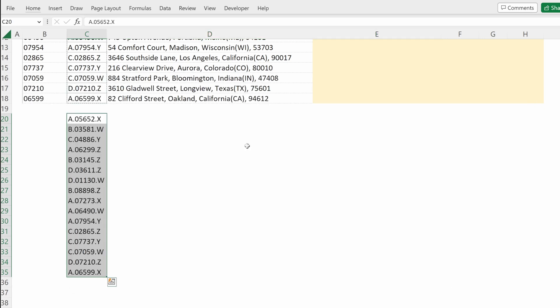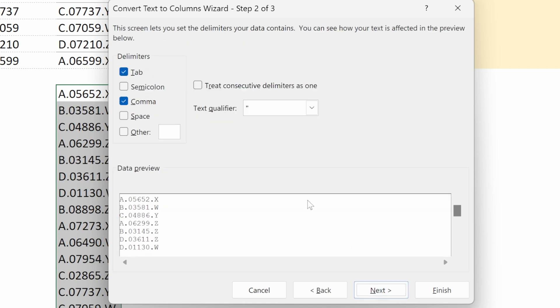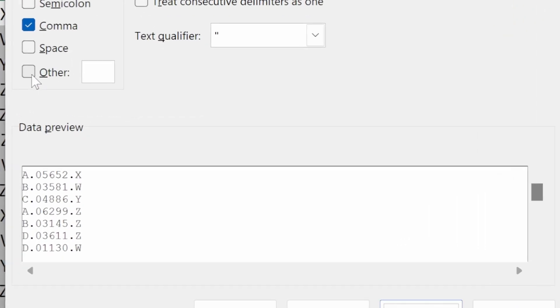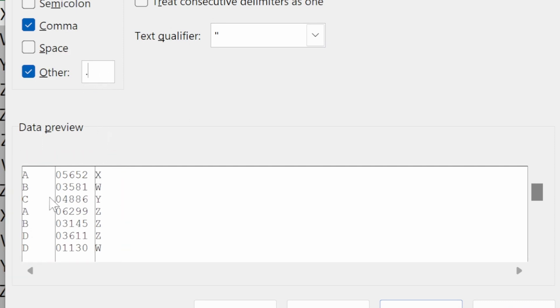Another way you could do it is by using delimited separators. If I hit next, it will ask me what delimiter I want to use. For this instance, I want to use a period as my data is separated by periods. So if I go to other, period, Excel has shown me a preview of how my data will look.